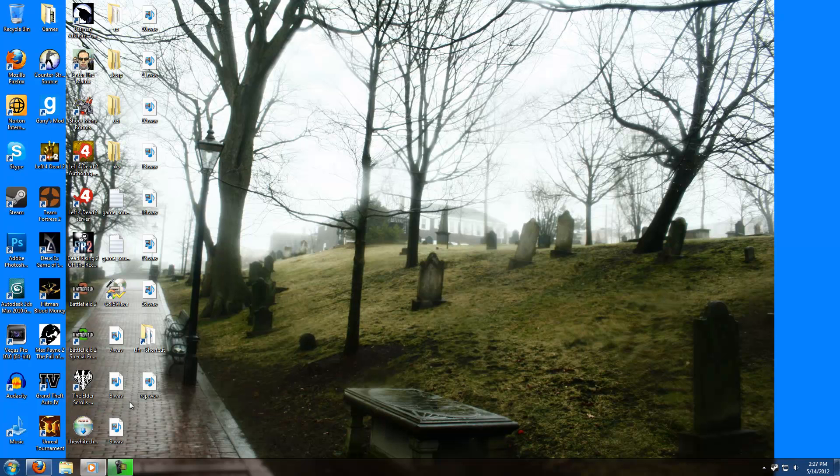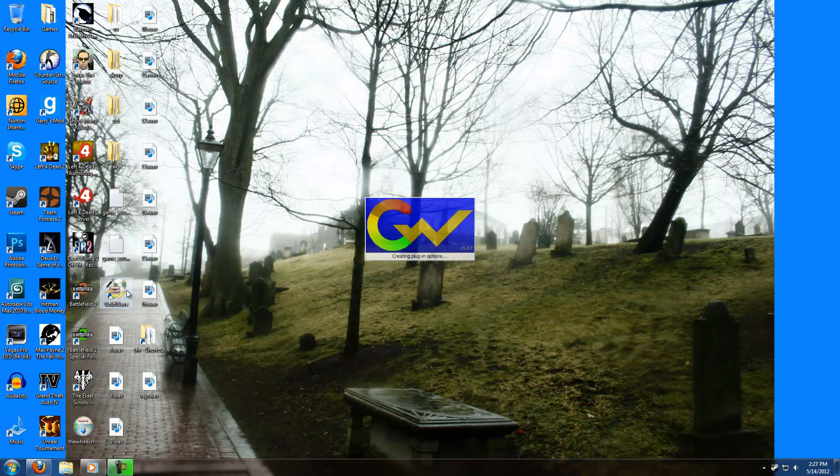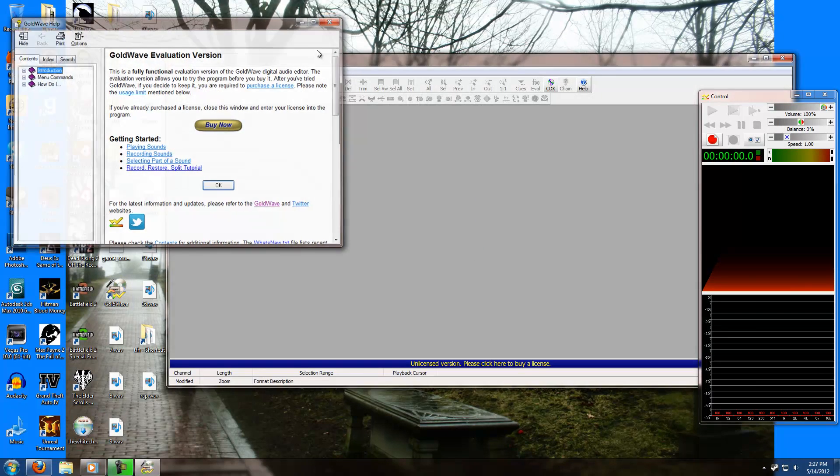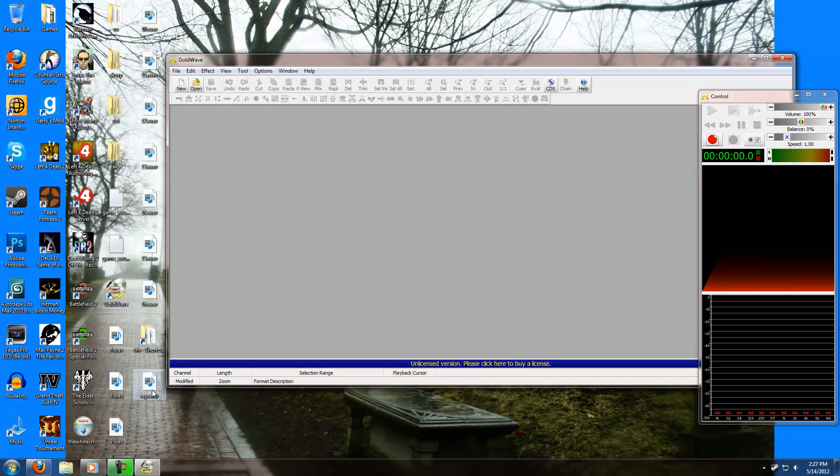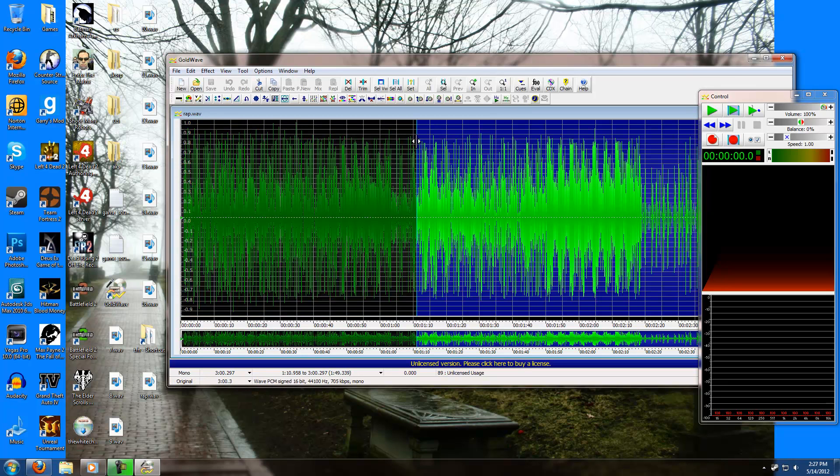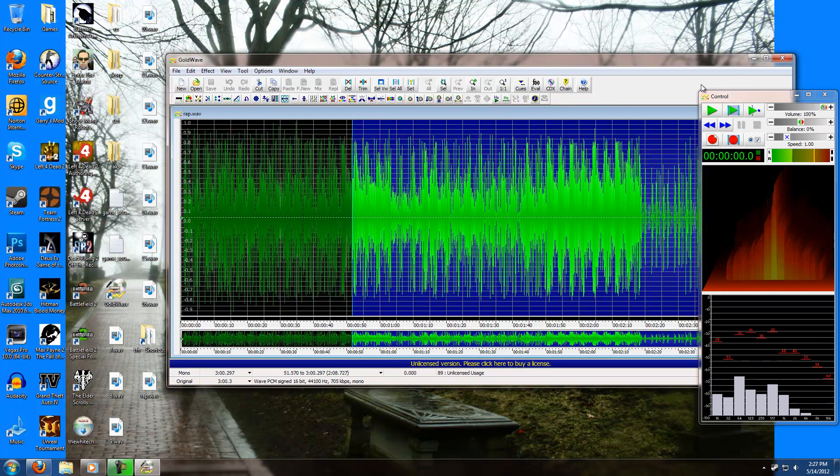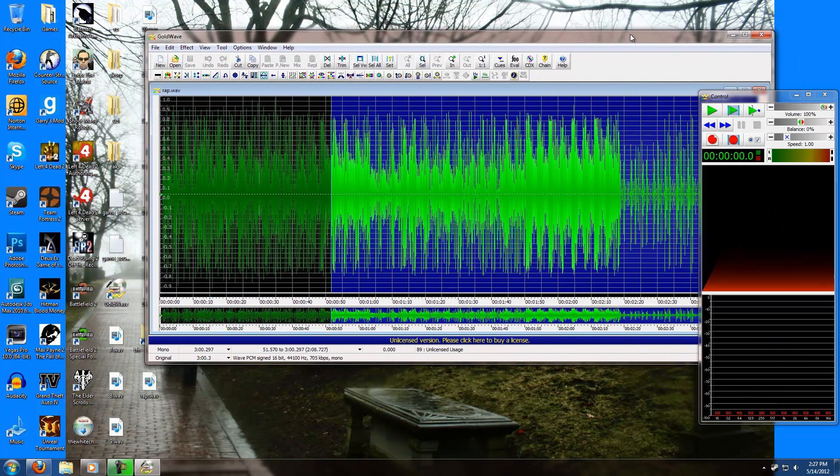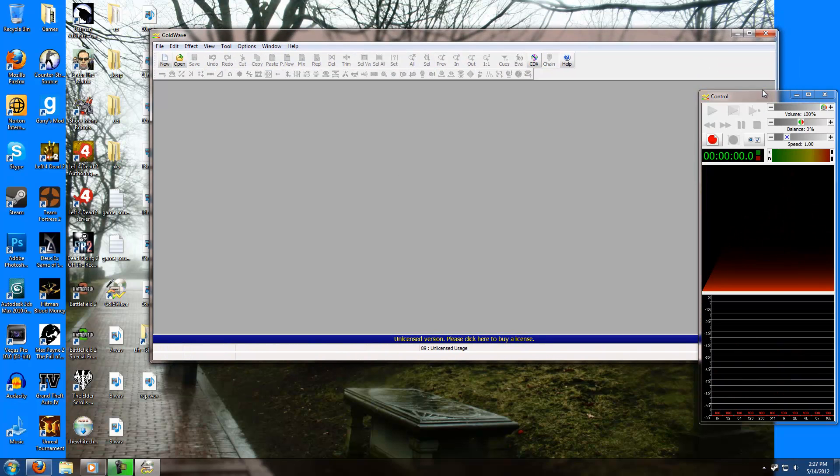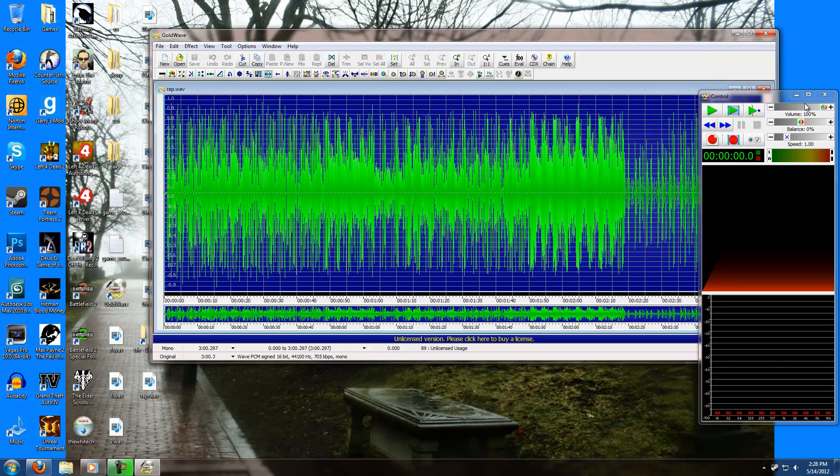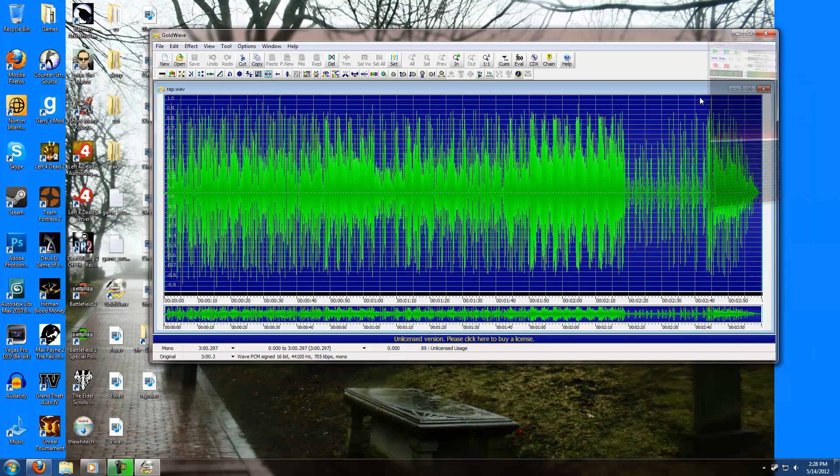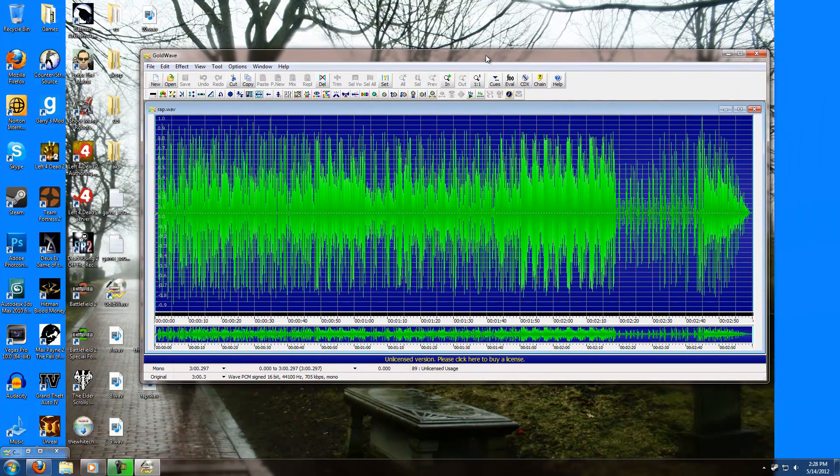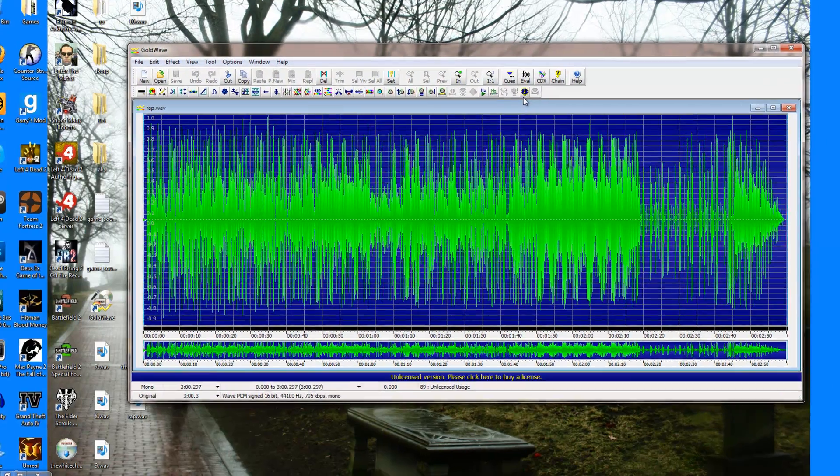Open up Goldwave and take the file you just exported from Audacity and drag and drop it into Goldwave. All we need to do here is set the cue points. This makes sure that the game will play your music all the way to the end, and when it reaches the end of the song, it'll actually start over again until you change the track.